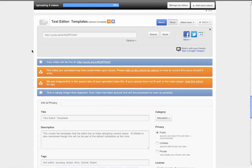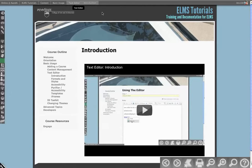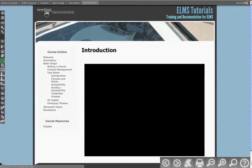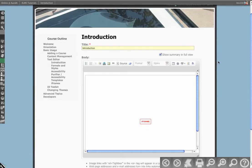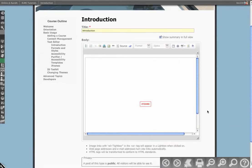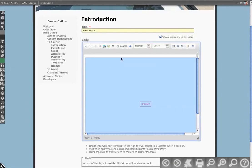In this video we're going to see how you can go about embedding iframes into the ELMS text editor. Now the reason that we need a special video for this is because the text editor will actually scrub out iframes by default. It's partially a security thing, mostly has to do with a lot of the HTML purifier stuff you see in the accessibility videos.